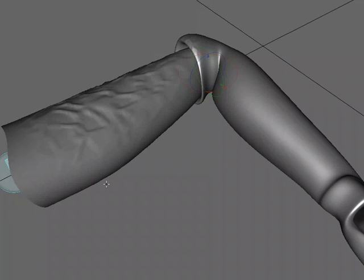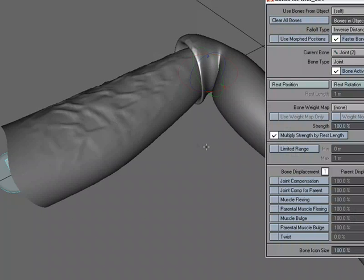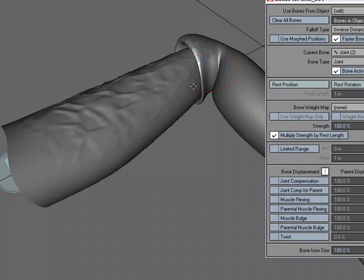So that's just using an expression to drive the bone displacement. So you don't actually have to go through the process of setting up an expression if you want it to just be there all the time. And again, we didn't have to create a weight map or anything to limit it to this area. It's based on the area of influence of the bone. So that's just a quick look at one example of using bone displacement in LightWave Layout.